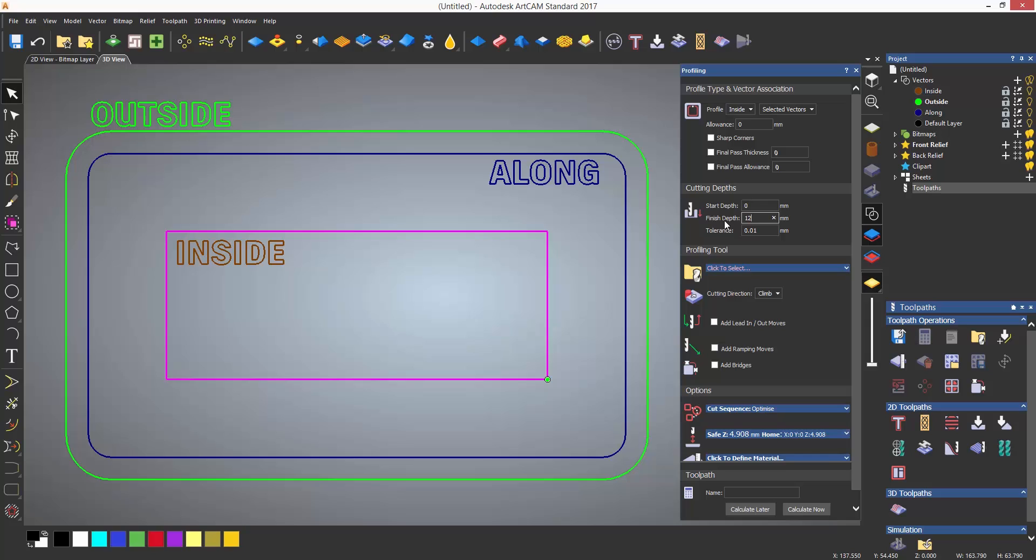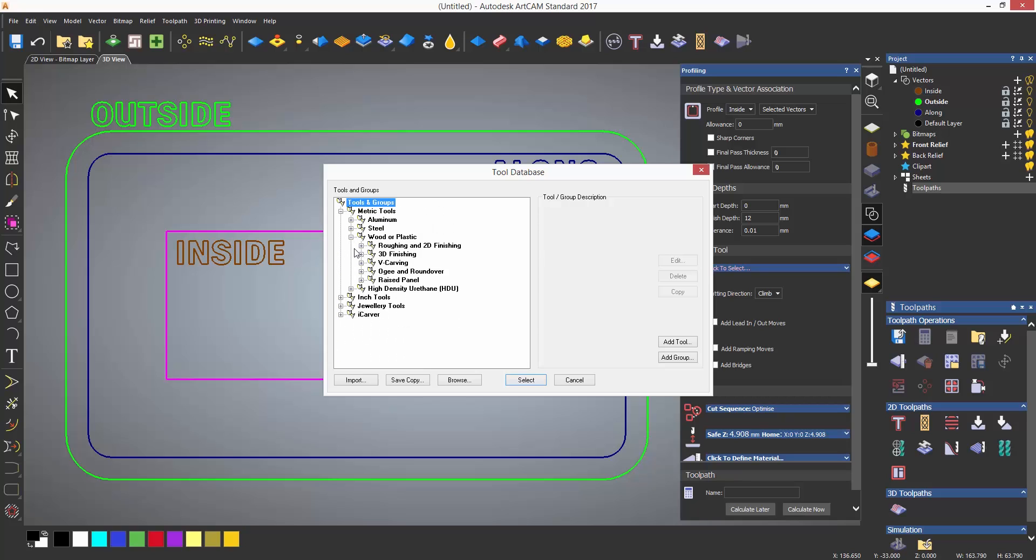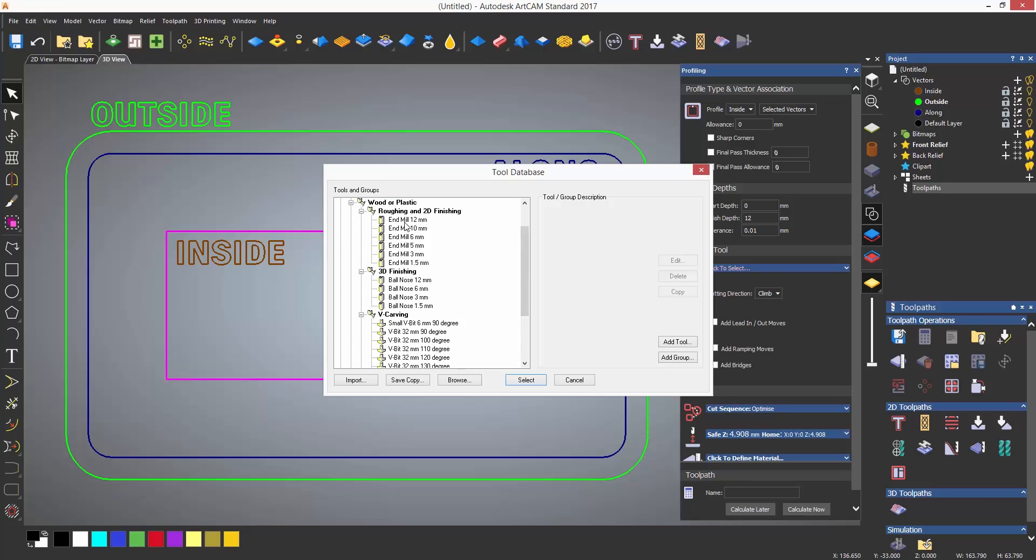Under the profiling tool, click the area that says click to select, and this will open up the tool database, which is a catalog of tools that are available. I'm going to expand the metric tools, wood or plastic, and then roughing and 2D finishing. Finally, I'm going to select a 12 millimeter end mill to cut the part.